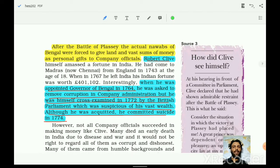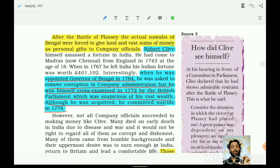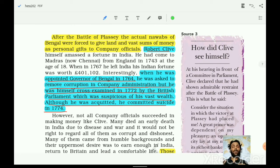The term 'nabobs' came from the British mispronunciation of 'Nawabs.' People in London used it mockingly to refer to those serving the East India Company. After the Battle of Plassey, the actual Nawabs of Bengal were expected to give land and vast sums of money as personal gifts to company officials. Robert Clive was appointed Governor of Bengal in 1764. He was asked to remove corruption but was himself cross-examined in 1772 by the British Parliament, suspicious of his vast wealth. Although acquitted, he committed suicide in 1774.